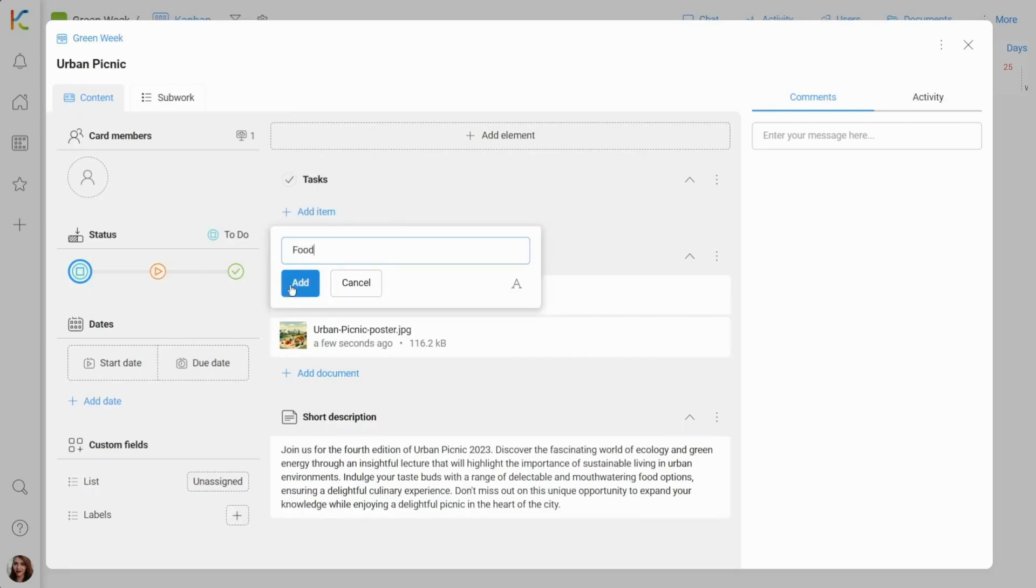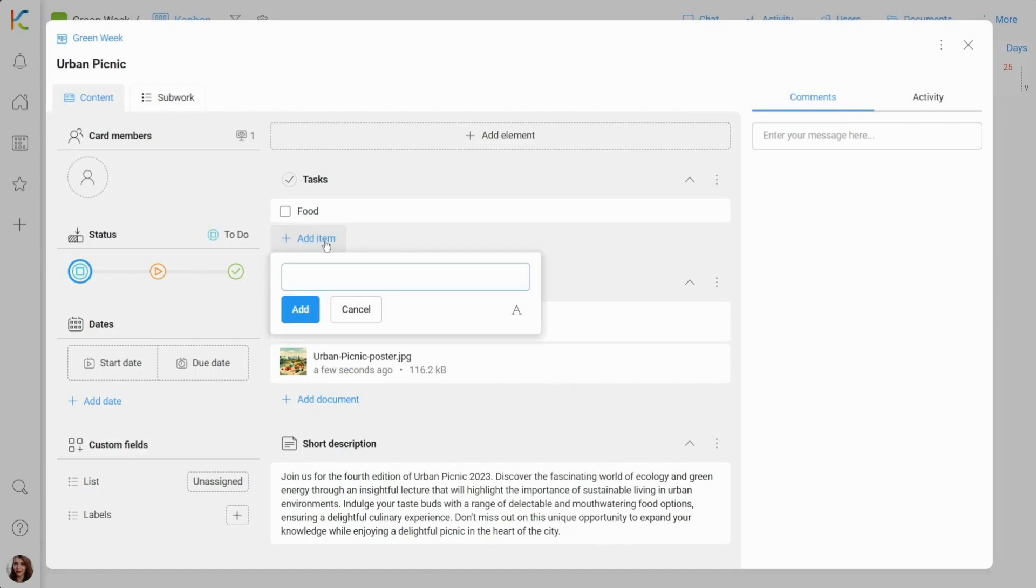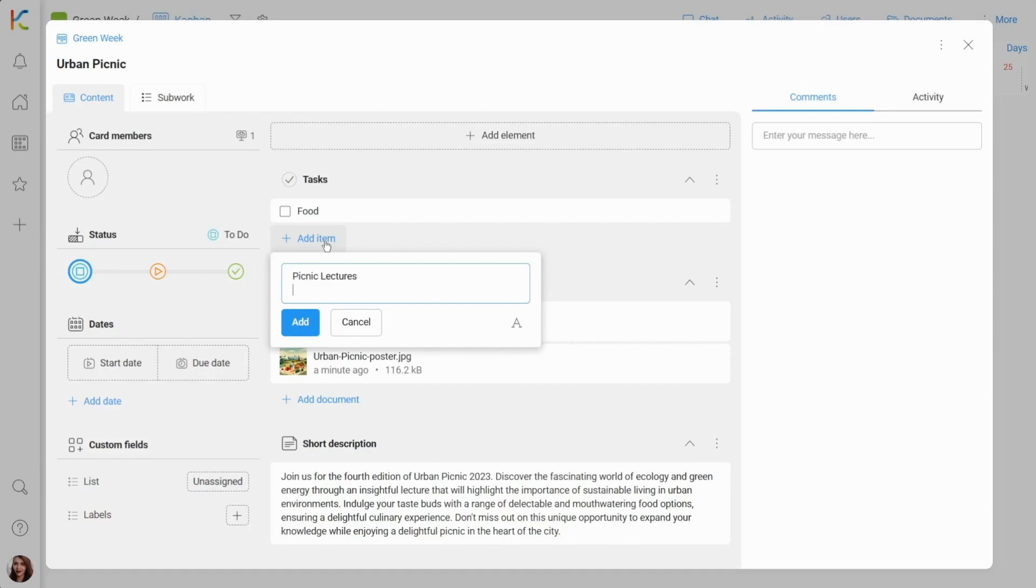We simply write out all the topics that require our attention. We can add each one individually or use the option to list them all at once by separating items with enters.